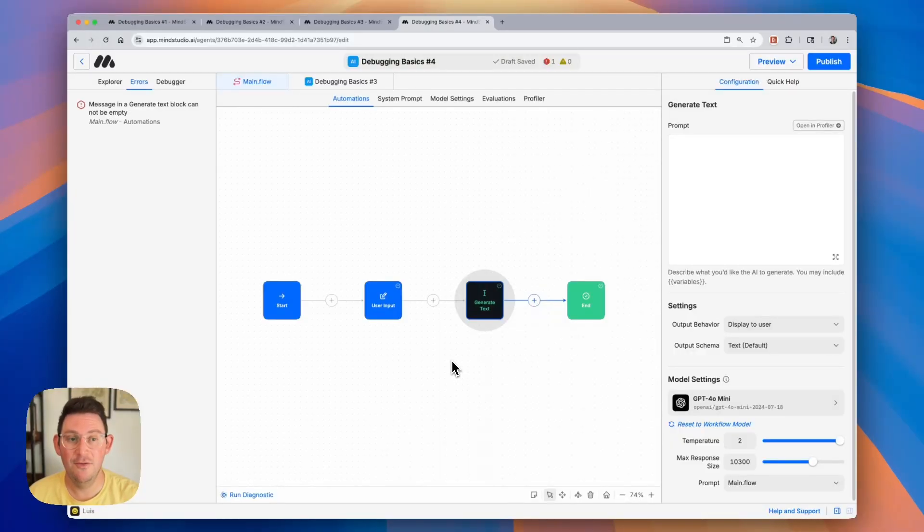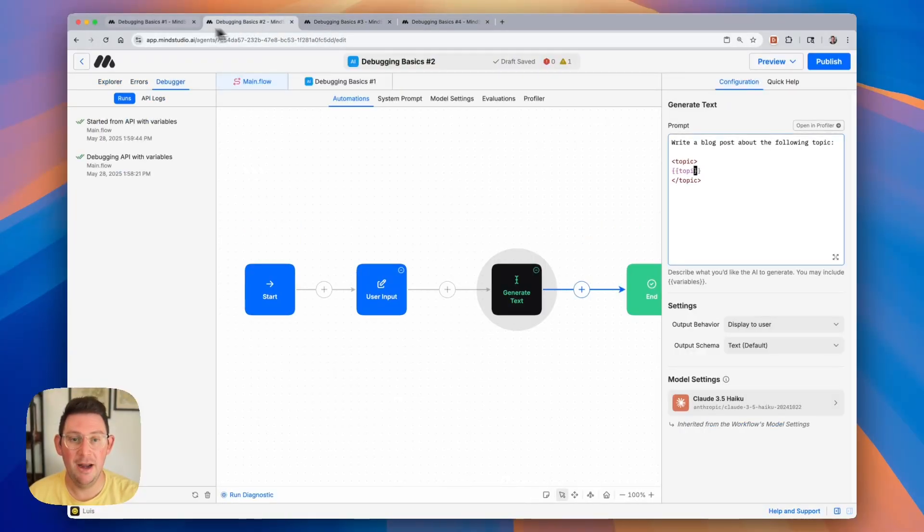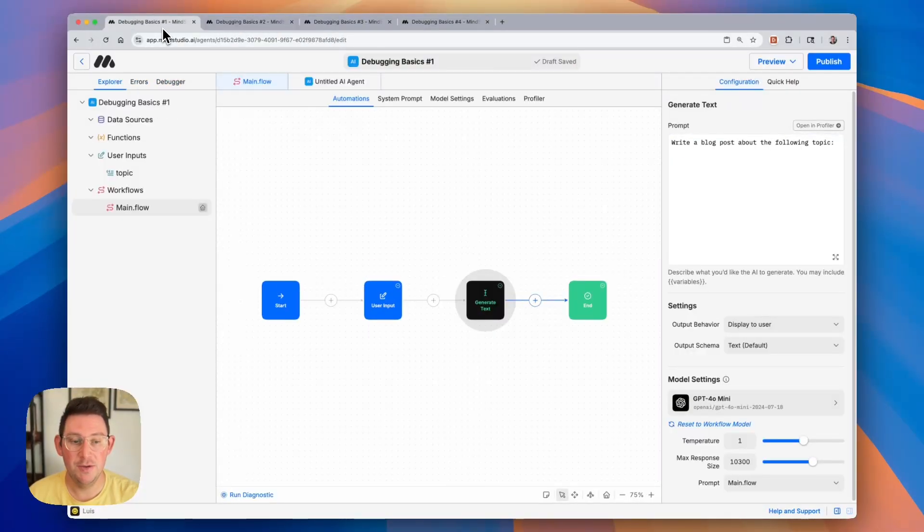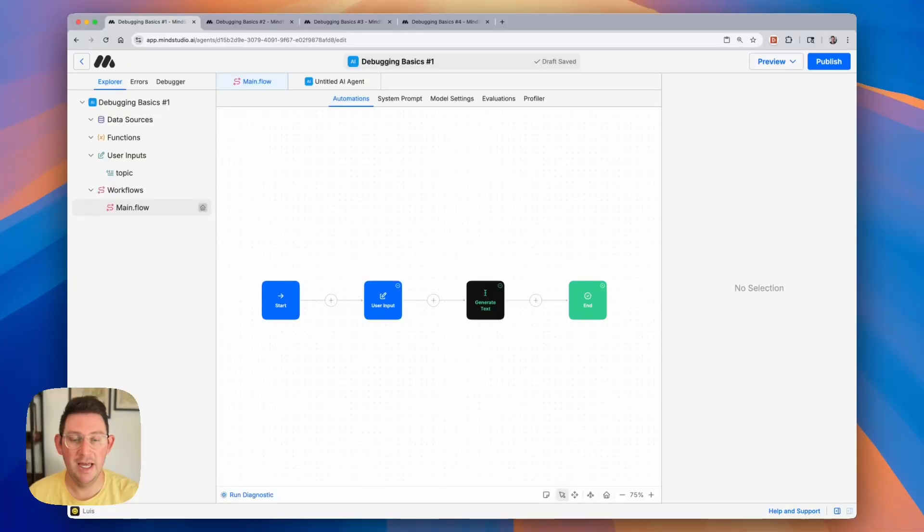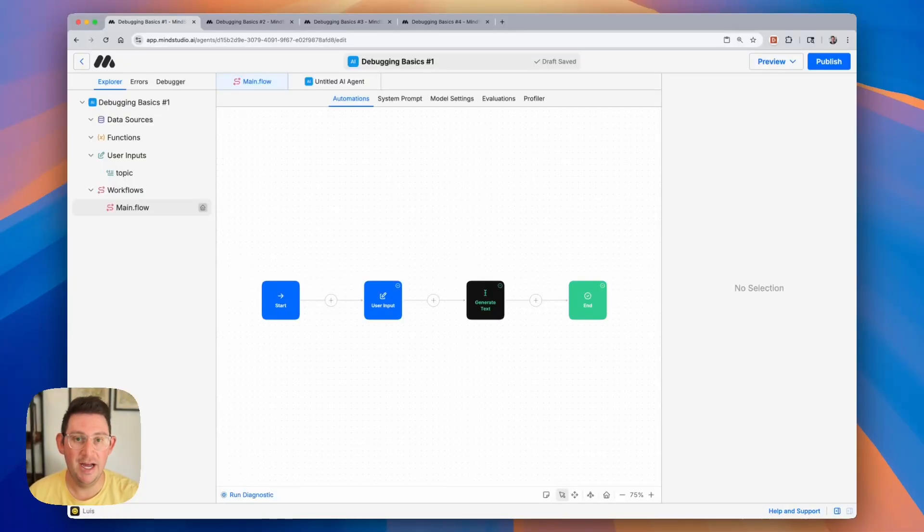I have four examples here and they all pretty much do the same thing. They're going to be a blog post generator, a very simple blog post generator. And there are a couple of ways in which you can test out your AI agents and verify that everything's working.